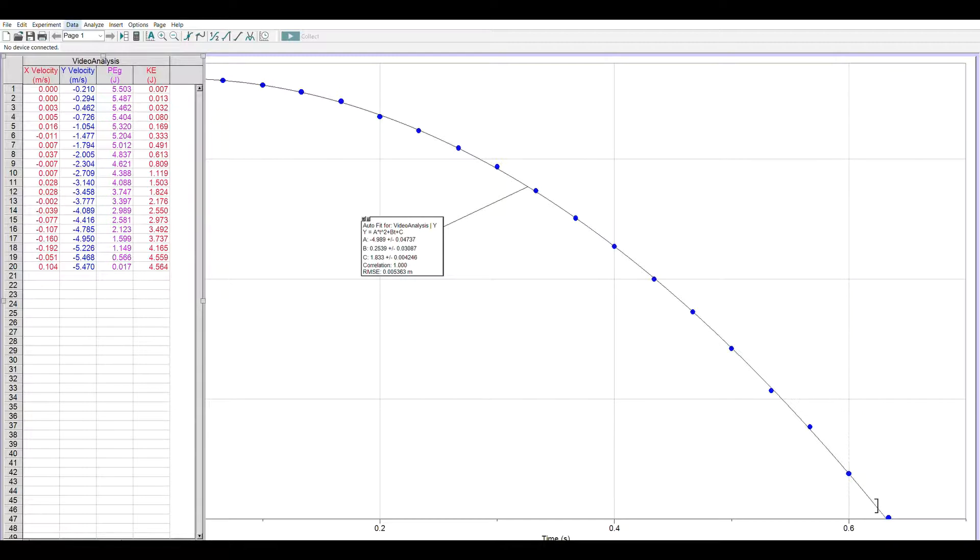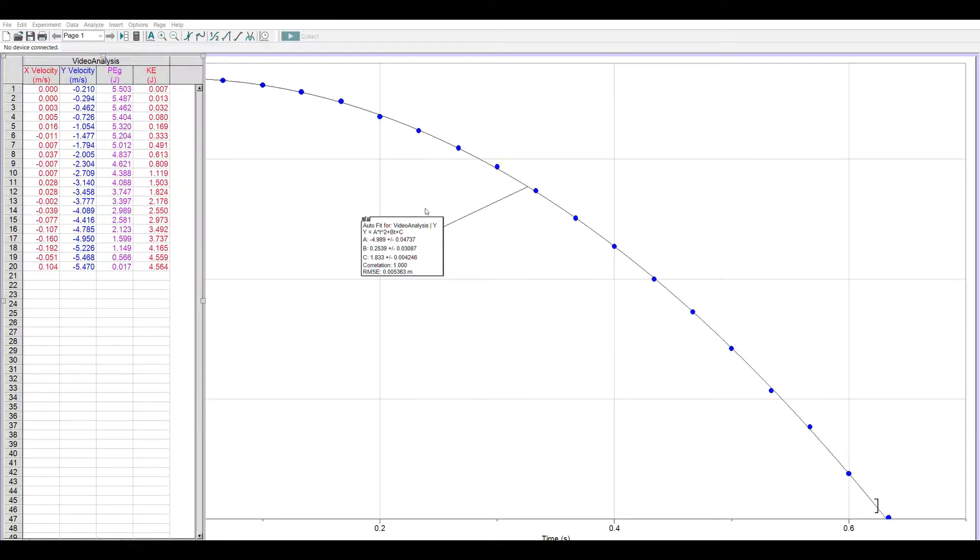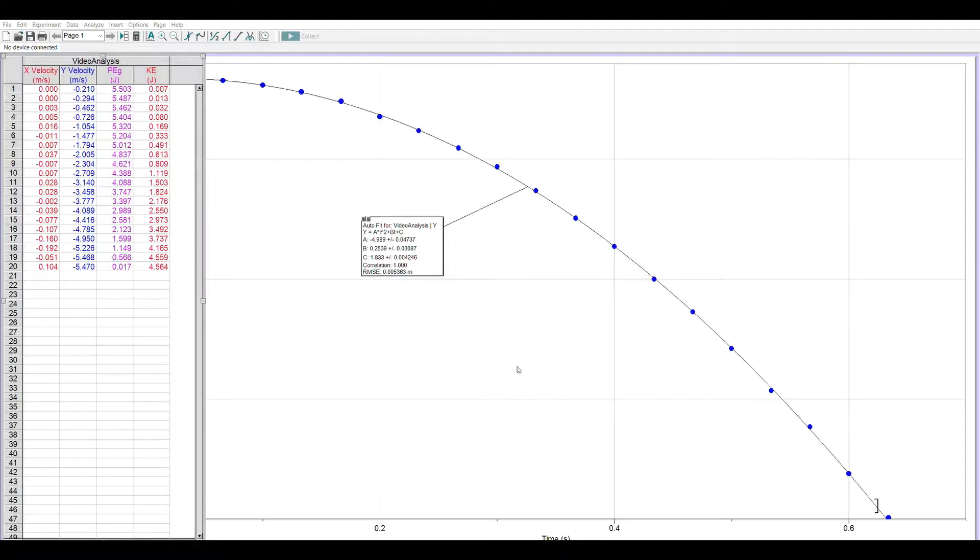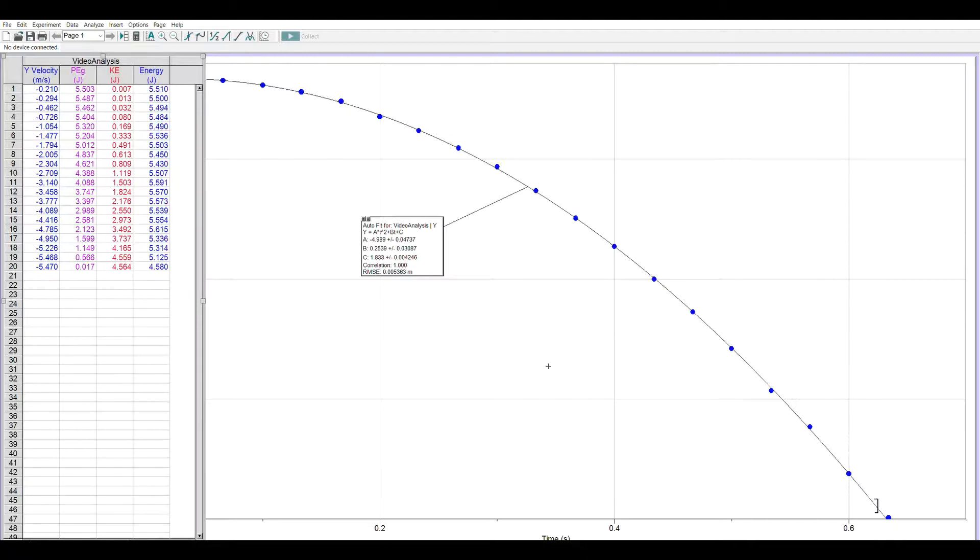My last column is going to be total energy. I'll just call it energy and we'll use an e for energy and it's also joules. Now the way we get total energy is to add the potential plus the kinetic, so in my expression I'll go gravitational potential energy plus kinetic energy and I tell it done.